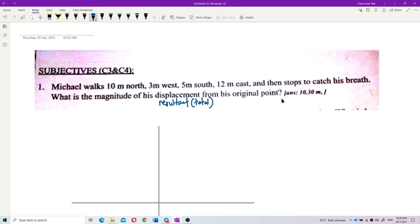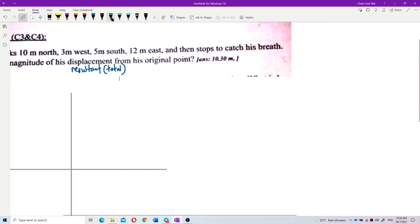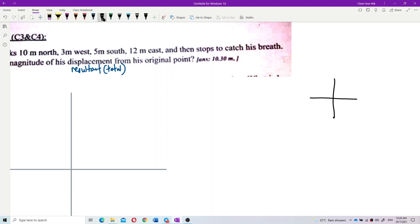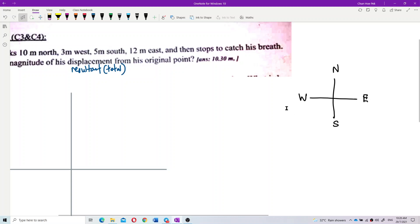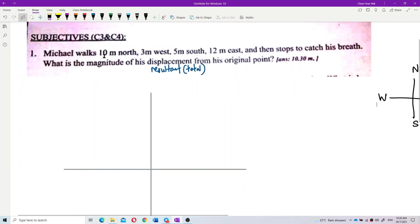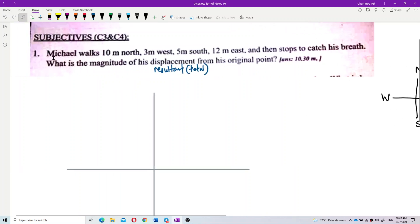We need to know the directions: north, west, south, east. Let me write it out — this is north, this is east, this is south, this is west. Now let us draw out how Michael walks.